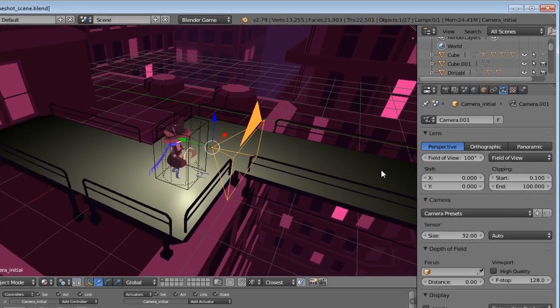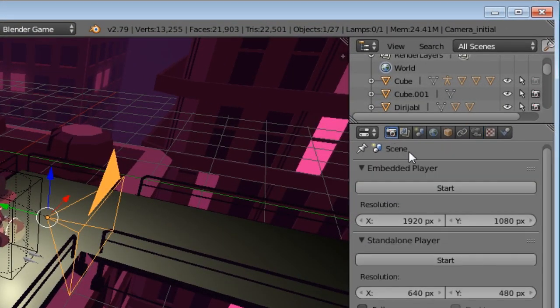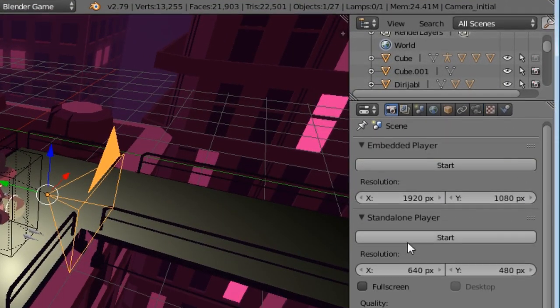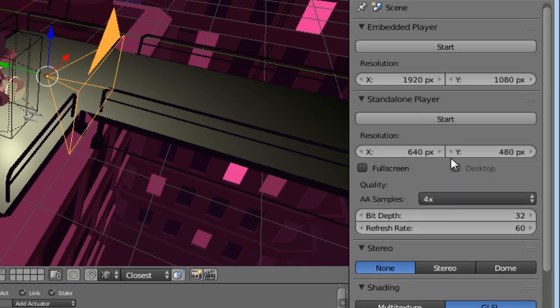Now, go to the standalone player section and set the anti-aliasing to 2x at least. It's not a vital necessity, but at the same time, if your hardware can handle this task, the result will look much better.